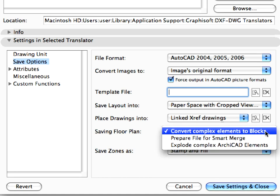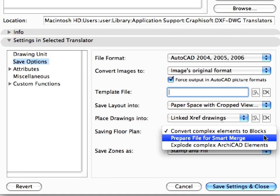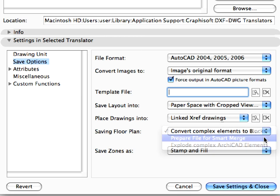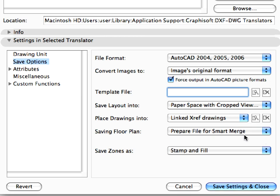Set the Prepare File for Smart Merge option in the Saving Floor Plan field. This function enables modifications made to the ARCHICAD elements in AutoCAD to be merged back into ARCHICAD in an intelligent way. We will show more settings related to this later in this chapter, as well as in Chapter 9.